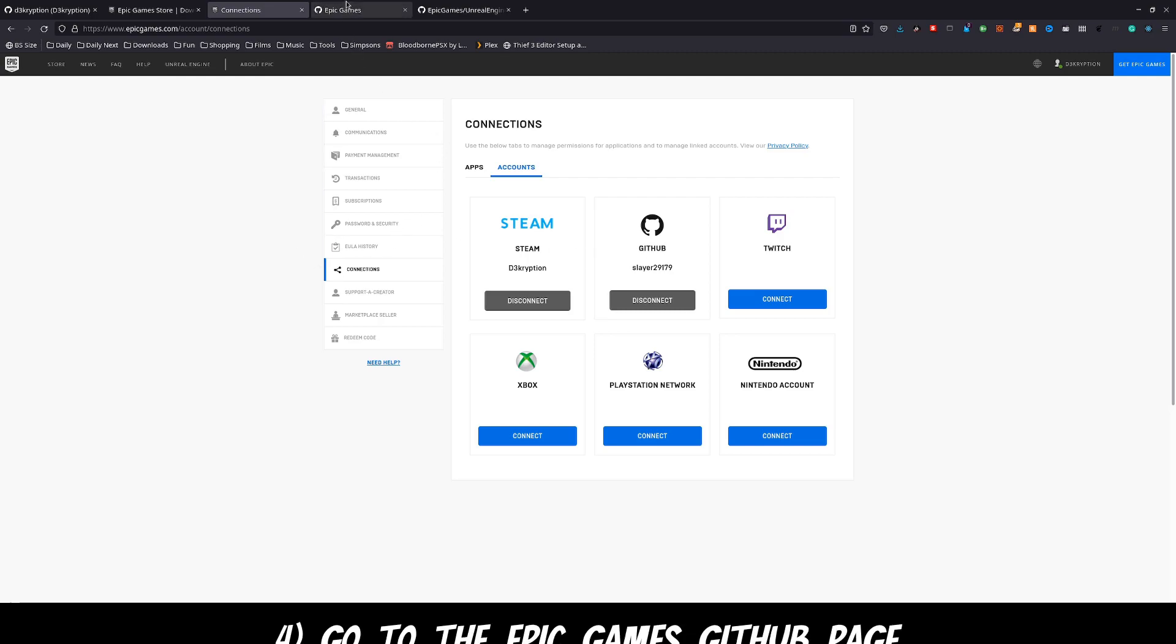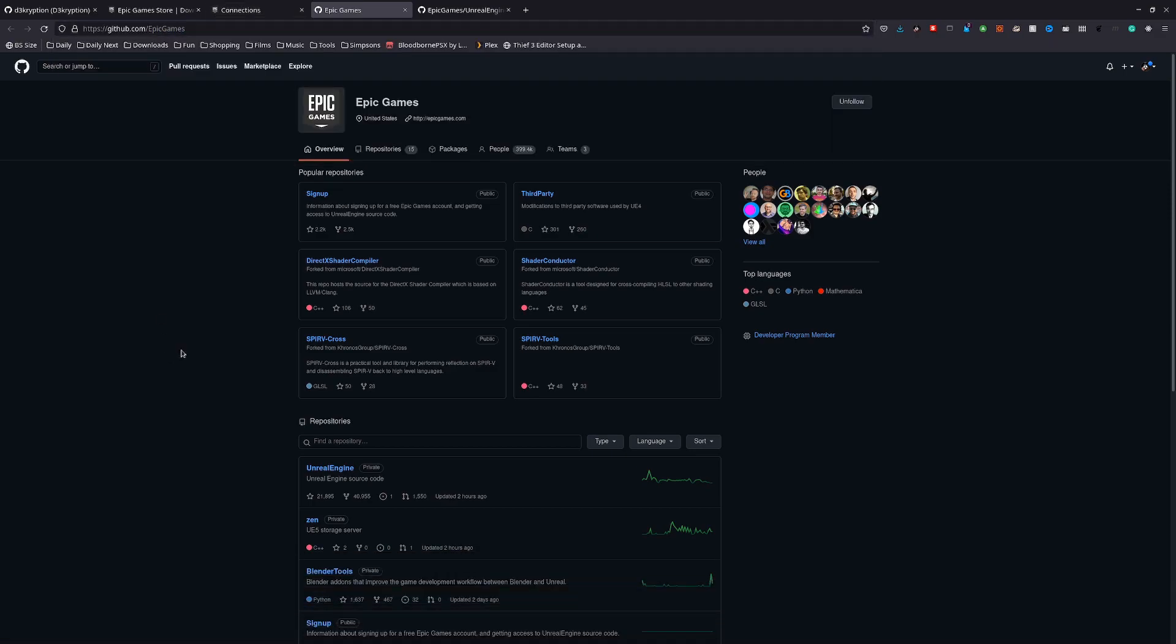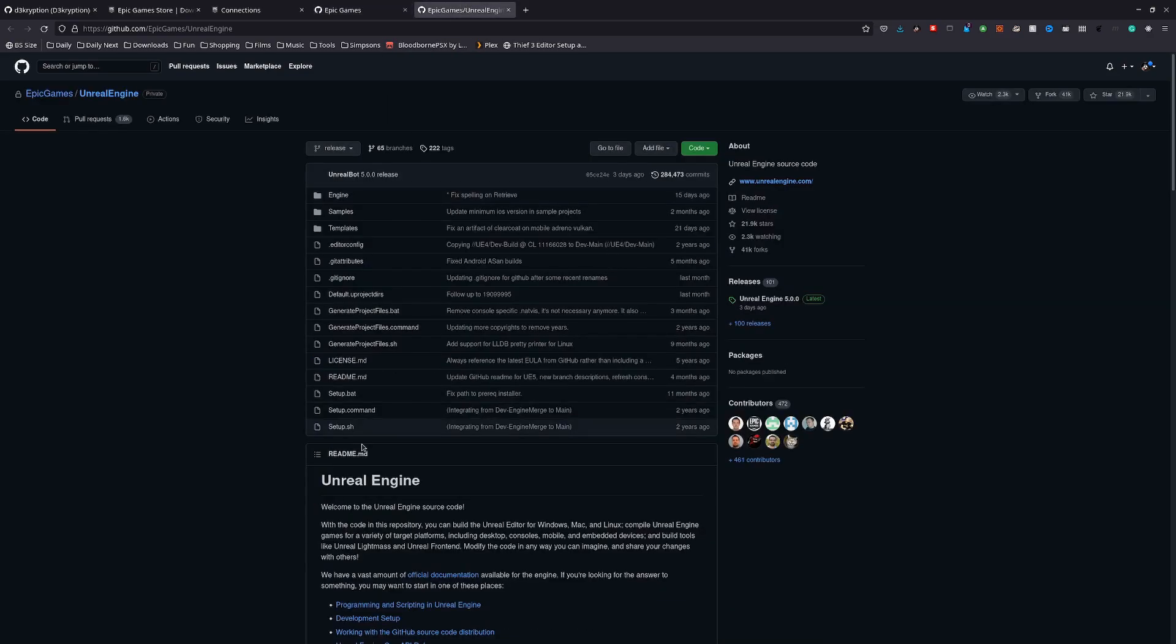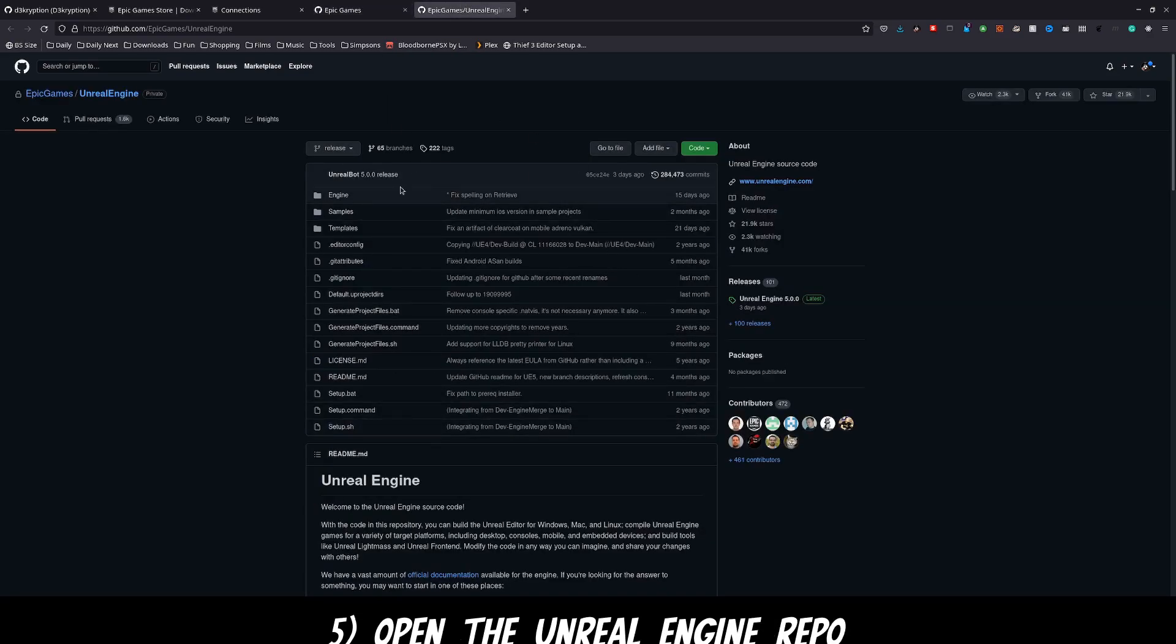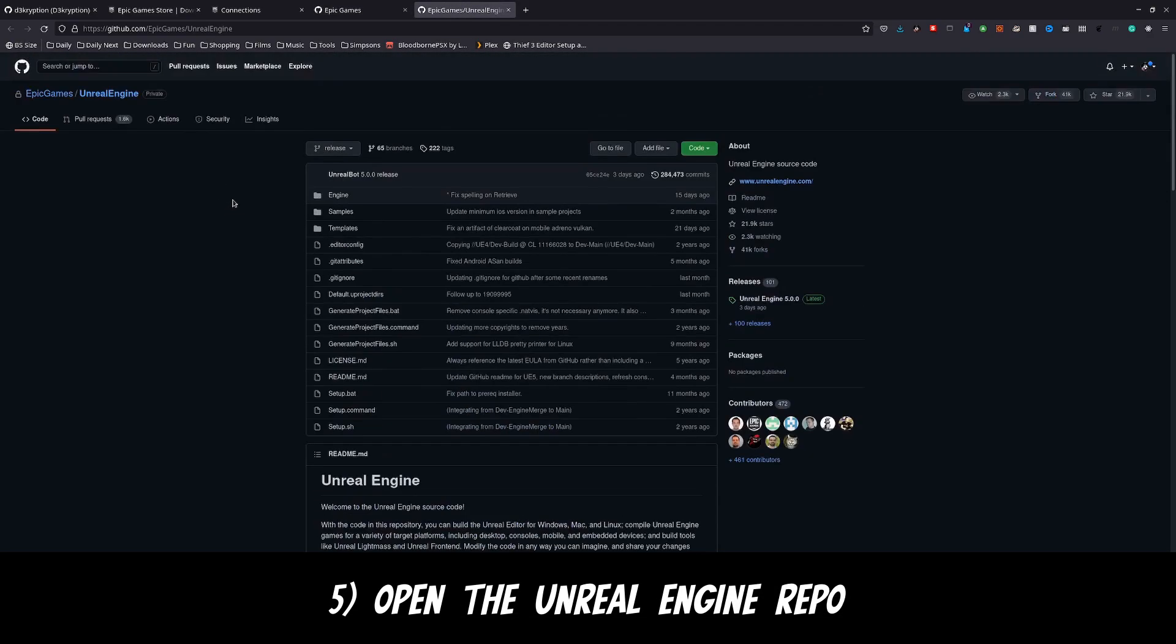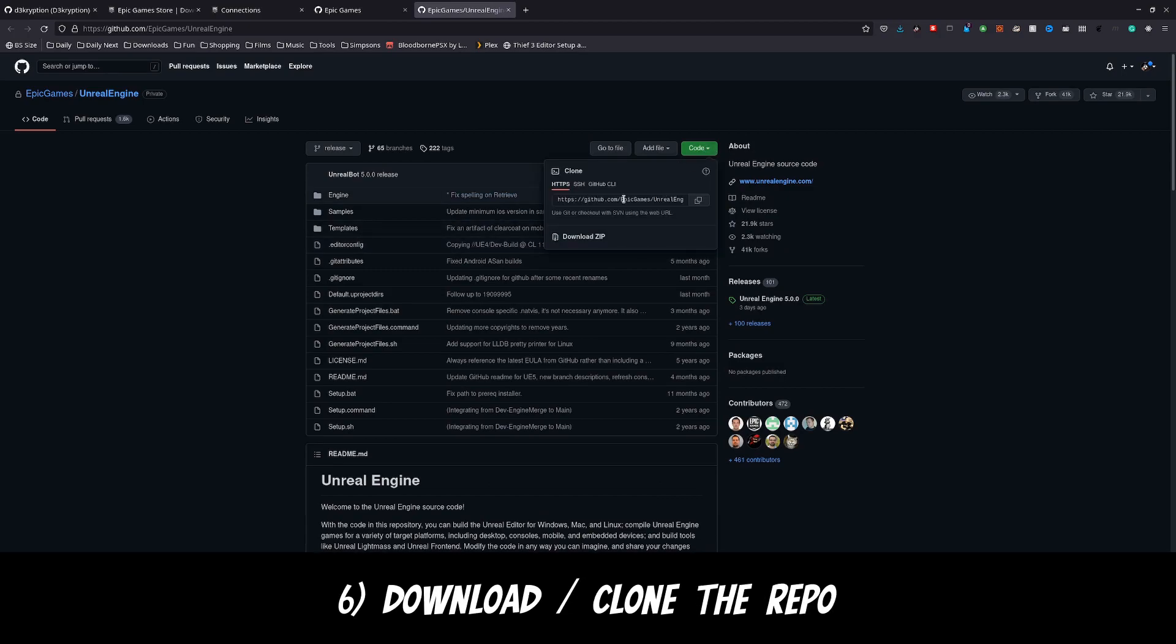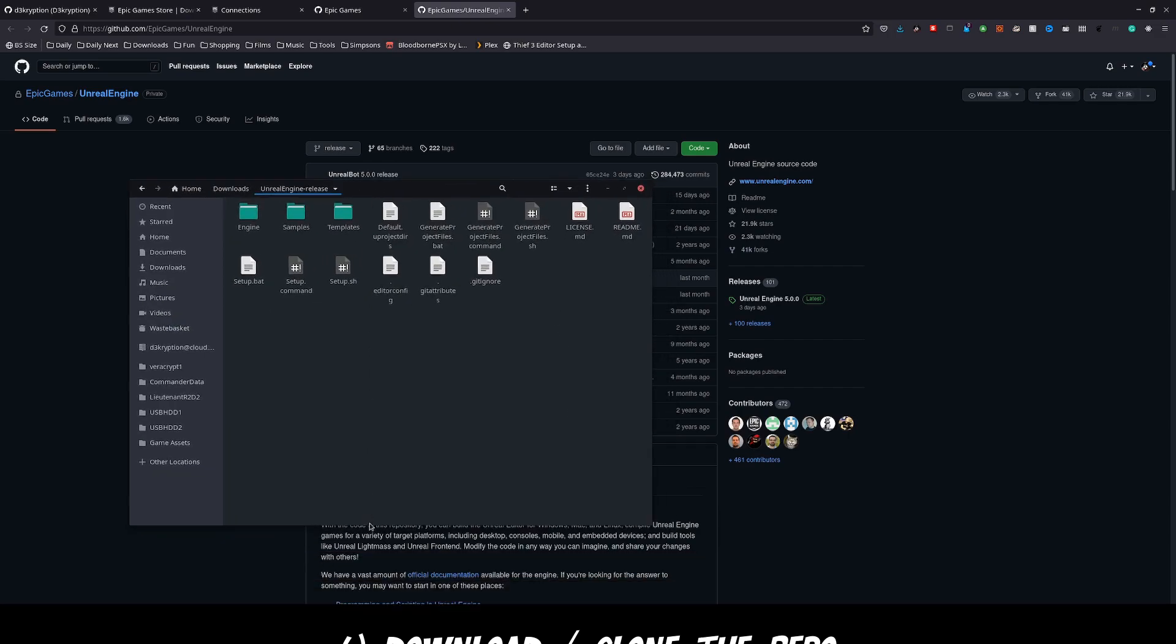Now go to the Epic Games GitHub page and you should see that you now have access to the Unreal Engine private repo. So open up this repo and you should see that you have access to the branch of 5.0 which is here. Now it's up to you whether you want to clone it or download it. I just downloaded the zip but get the code.